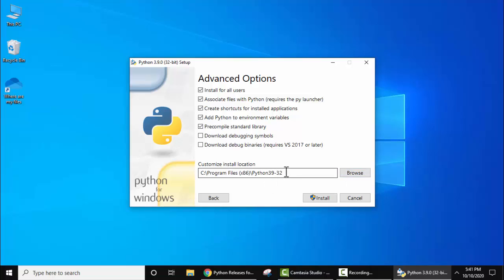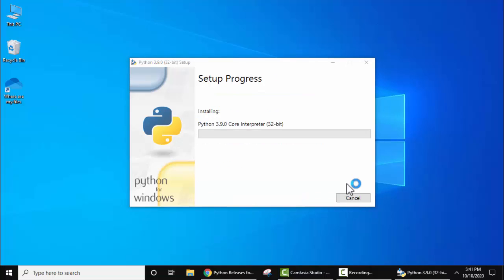I'll keep it the same. It will create a folder Python39-32, which means Python 3.9 on 32-bit OS. Now click on Install. Now the installation started. It will take a few minutes.